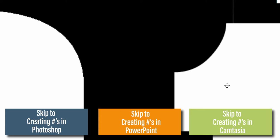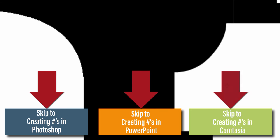If you want to skip to the specific sections, you can click on any of the below buttons which will take you to the specific instructions for how you wish to create your numbers.